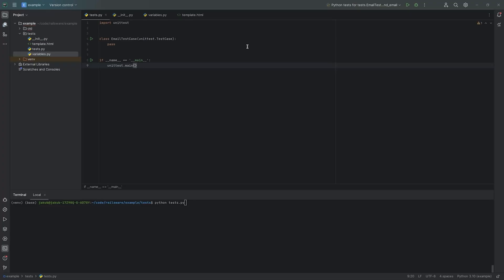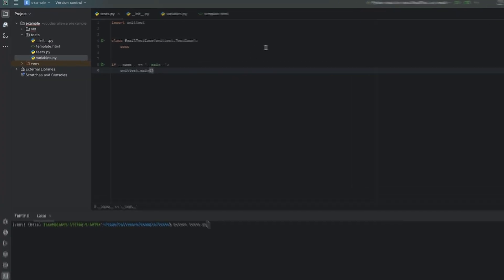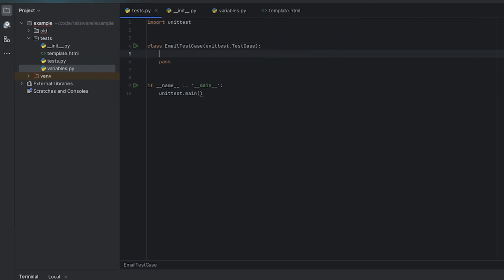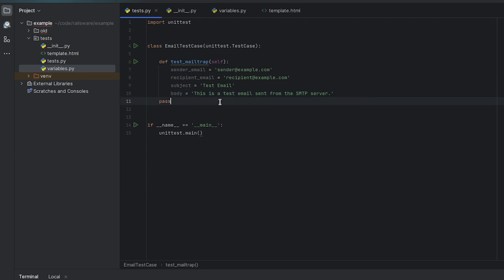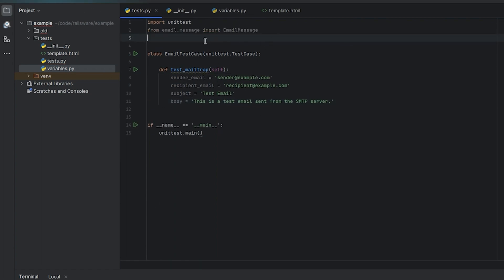Now let's prepare our Python project to run some tests. Create an Email Test Case class and insert sample data, such as the sender's and recipient's email addresses, email subject, and email body.